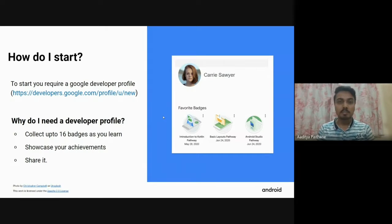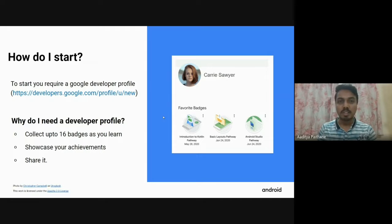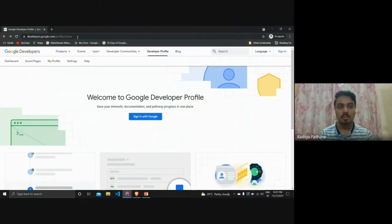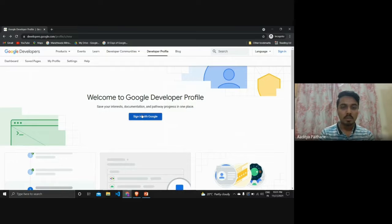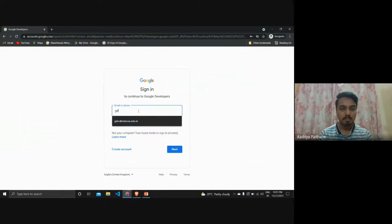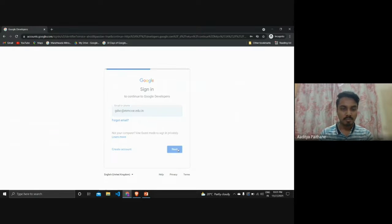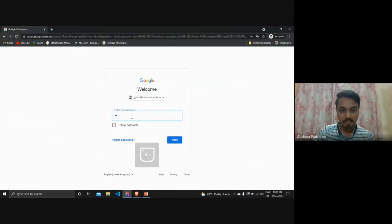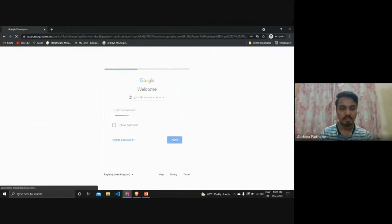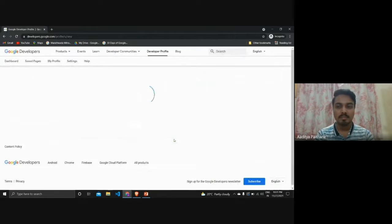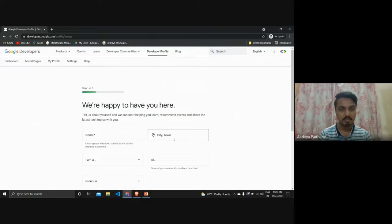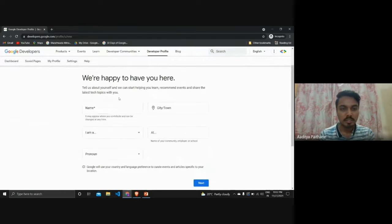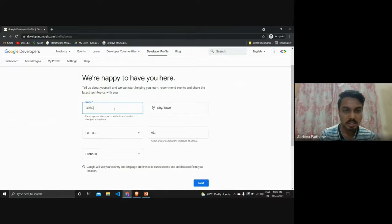To start, you require a public profile of Google developer. So how will you create this profile? Go to the link provided in the description. Sign in with your Google account. Now you have to enter your name, city name, and college.